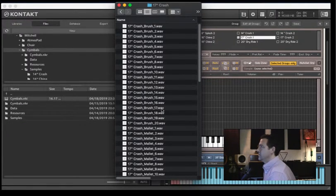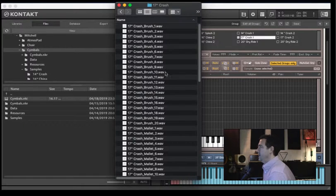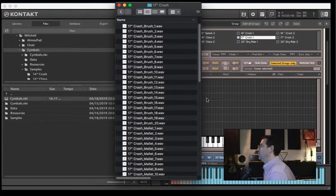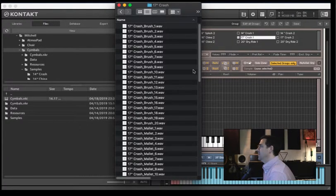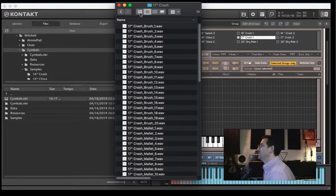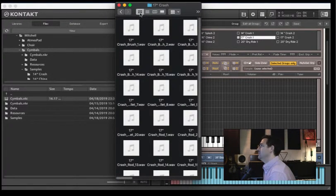in a faster way than manually clicking each sample that I want to import. So what I can do is change the view in this Finder window to the images.